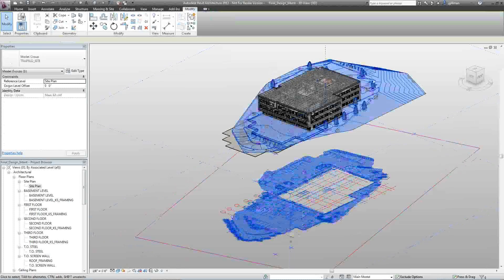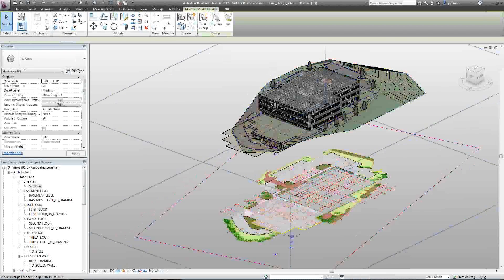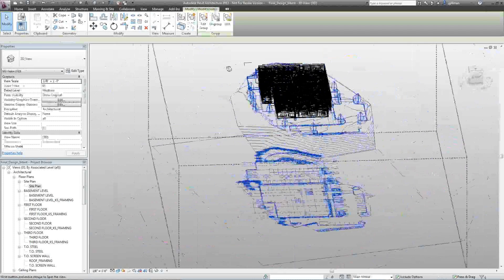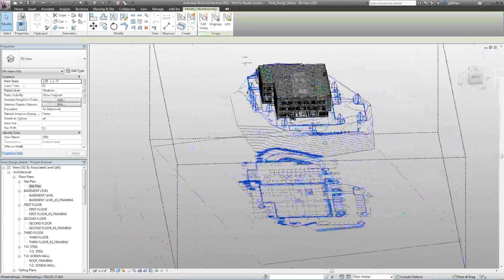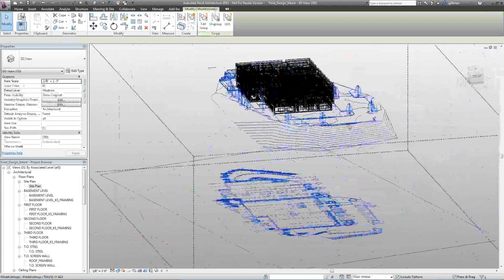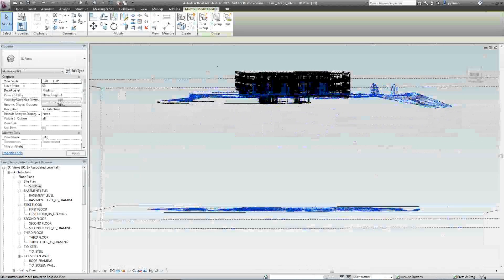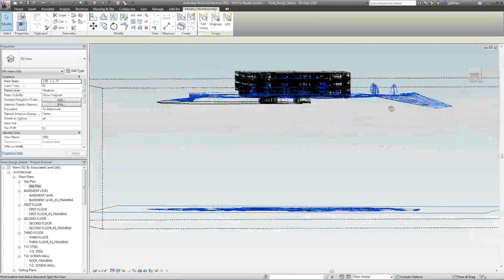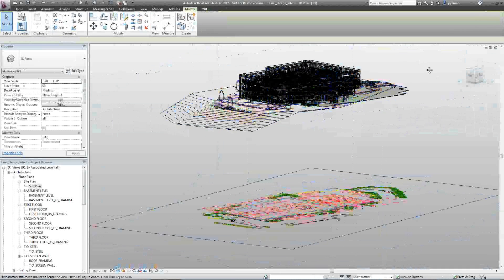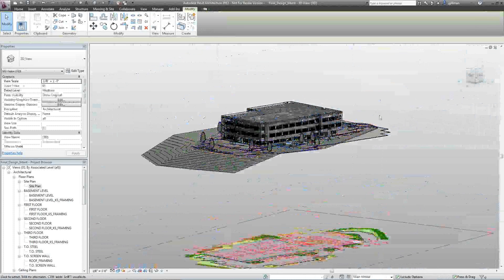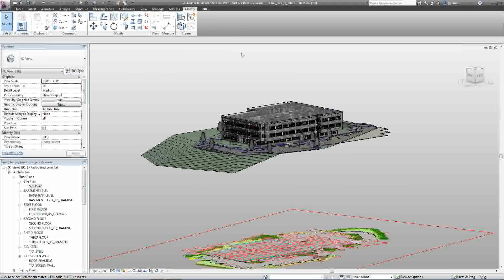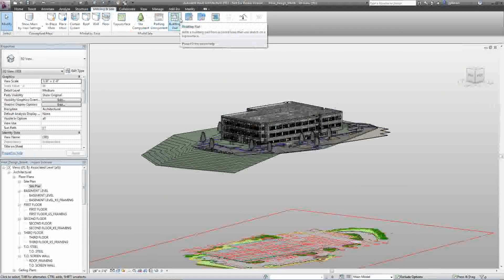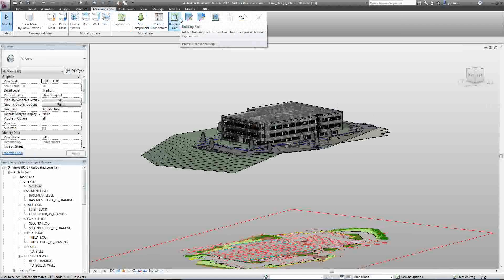So notice that this toposurface is in here now and I've got some trees already put onto it. There it is. It actually follows the grading and the drop and everything. Now, keep in mind that a building on top of this toposurface will not generally automatically cut the topo. You need to go in and put under your massing site an actual building pad around the footprint so that it cuts the toposurface out. Otherwise, you're going to have a lot of earth going right through your building sections.